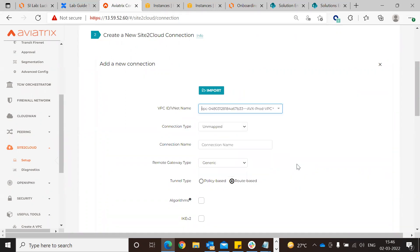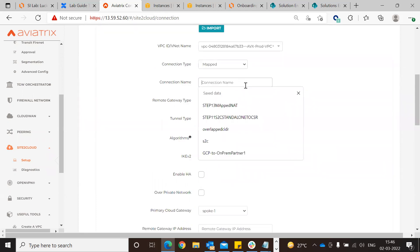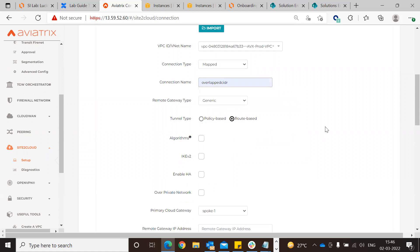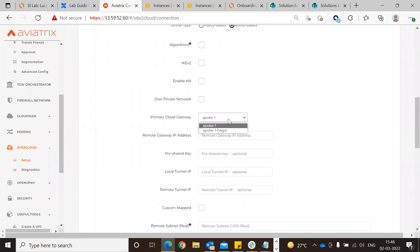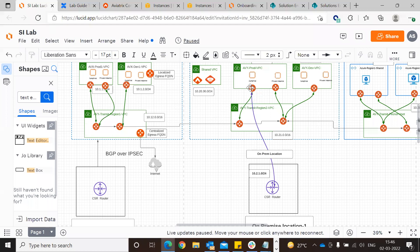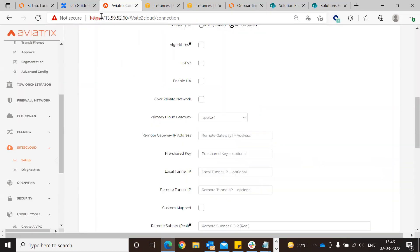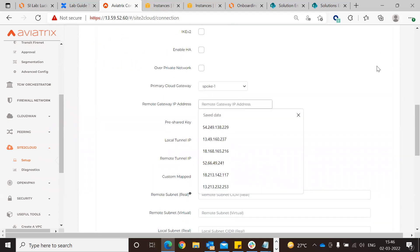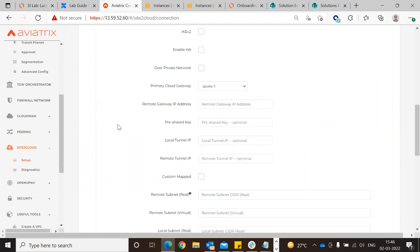Go to the AVX prod VPC and do a MAPnet connection. Select overlapping CIDR, remote gateway as generic. On the cloud side, the primary cloud gateway is Spoke One. The remote gateway IP address is the public IP address of that particular CSR.